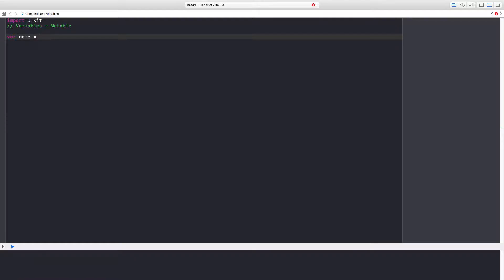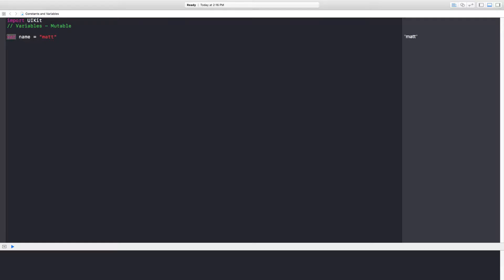And then we need to give it its value, so I'm going to put my name. What this is saying is I want to create a glass box with a little sticker on it that says 'name', so I know how to identify it later.